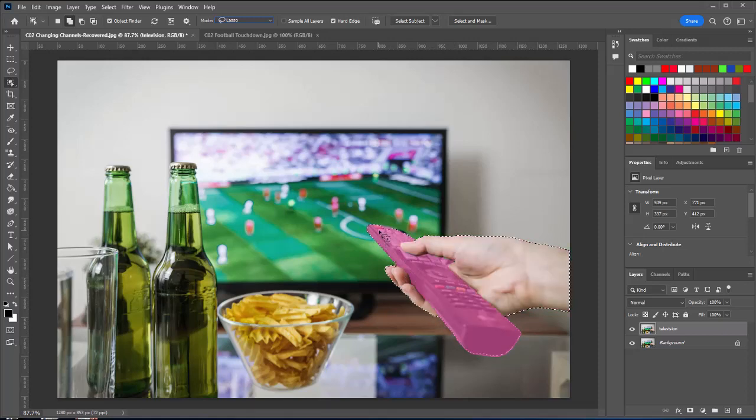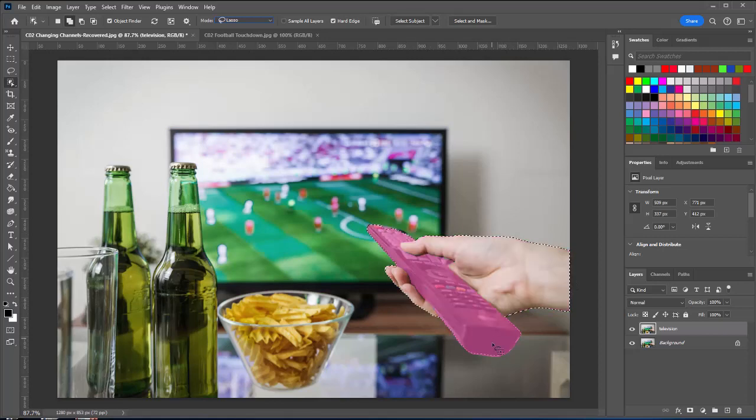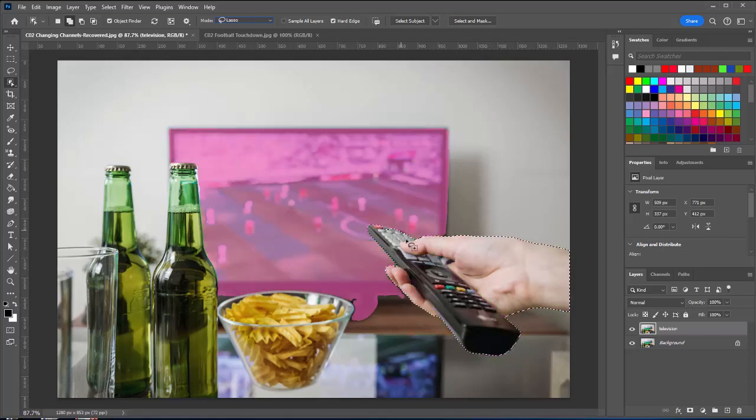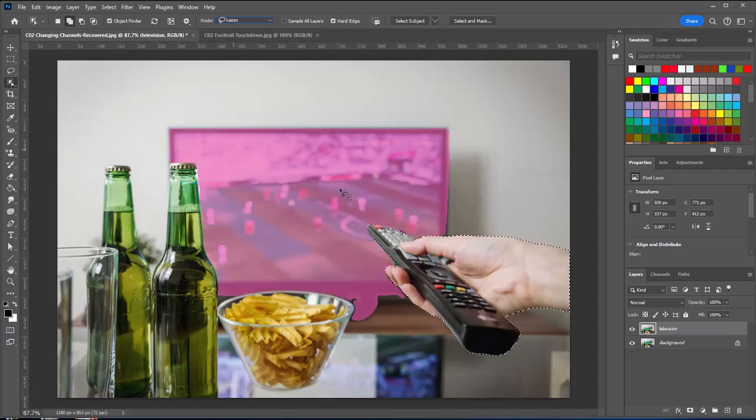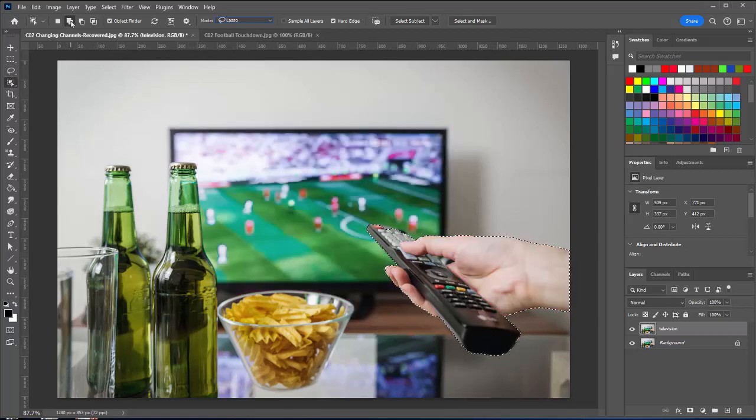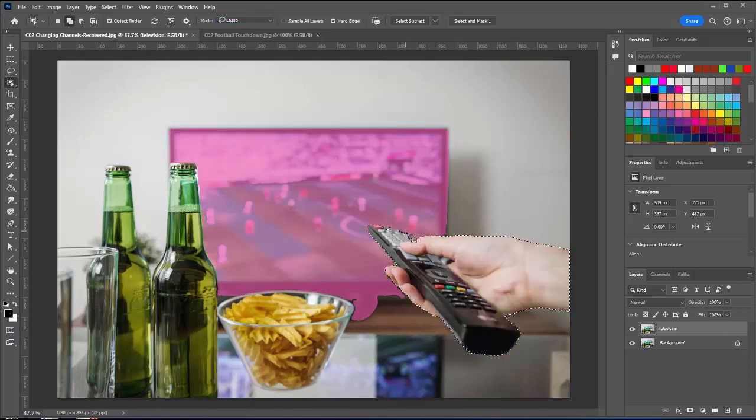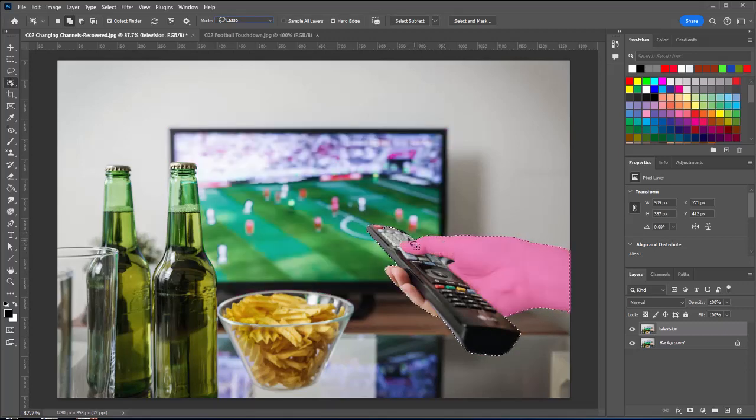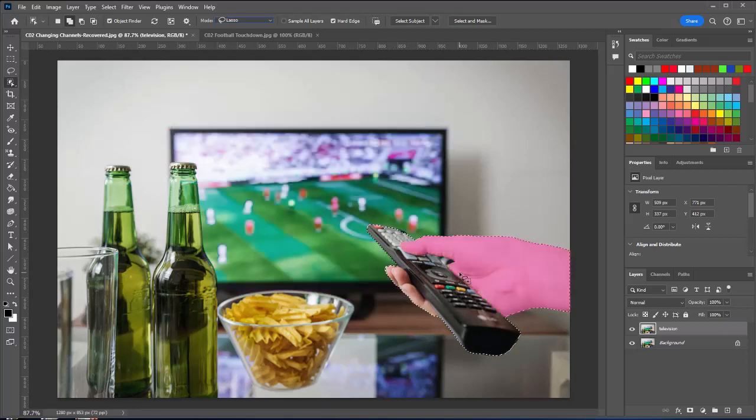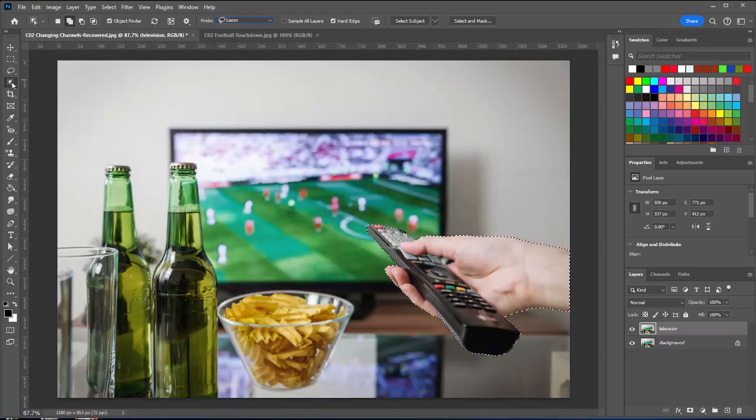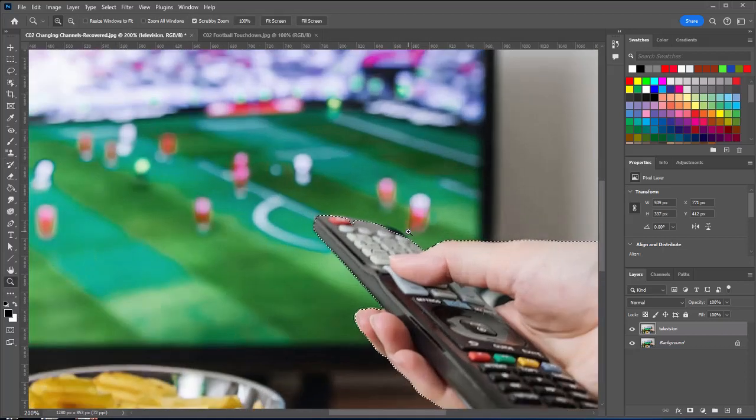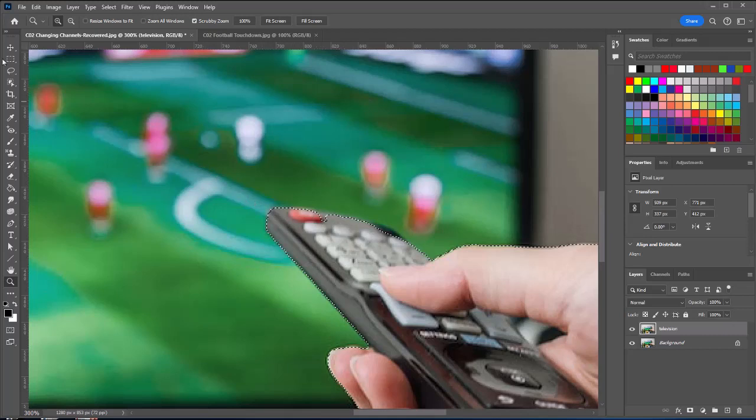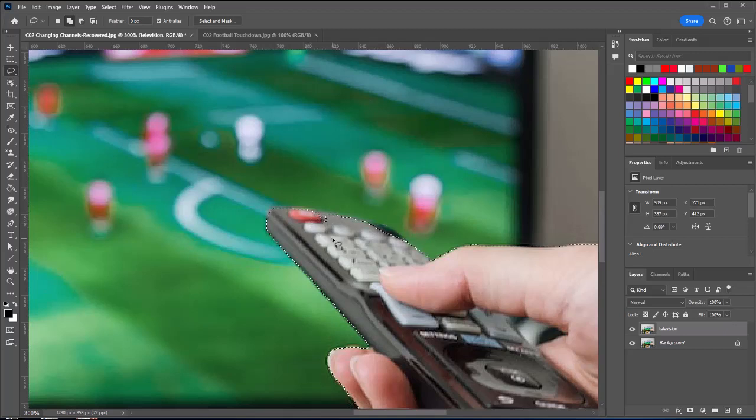So now I've got the fingers, the remote, and the wrist and palm and arm all selected together. I'm missing a little bit of the remote up here, so I'm going to take the lasso tool with the add to selection. I'm going to zoom in here so I can really see closely what's happening, and I'm just going to come in here and just get this area. So I've added that to the selection.